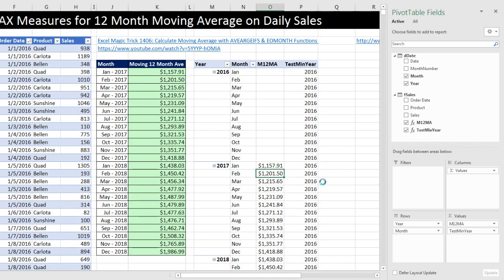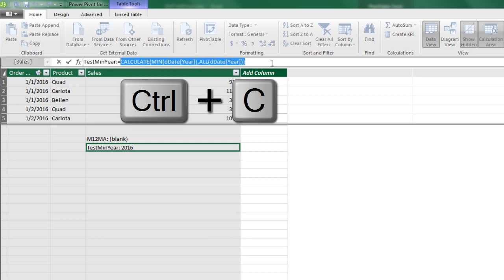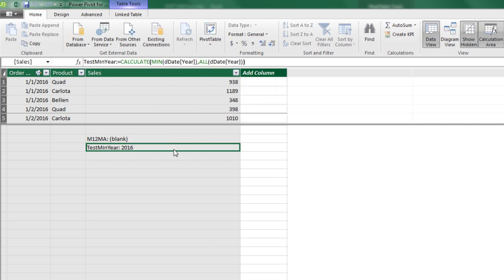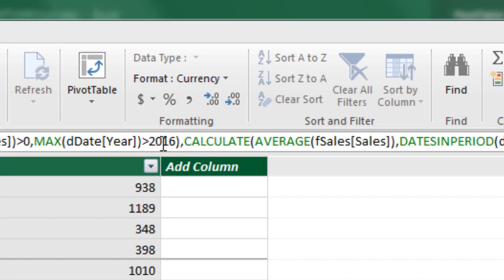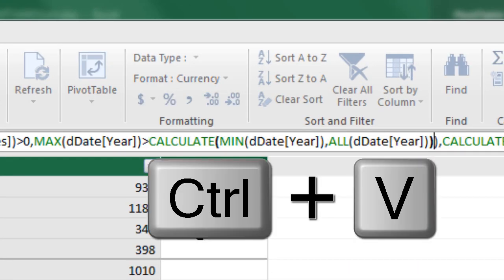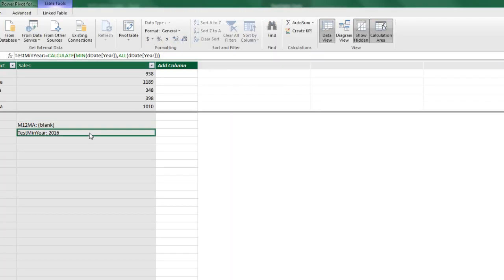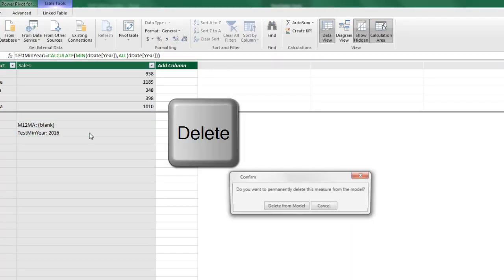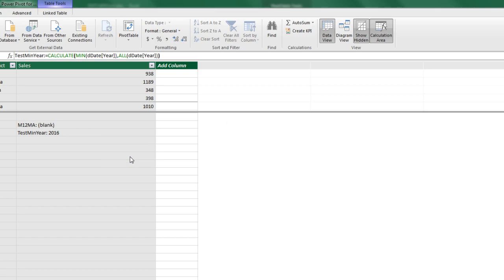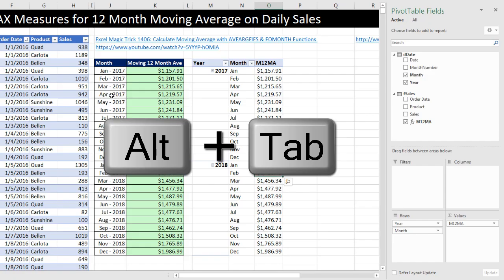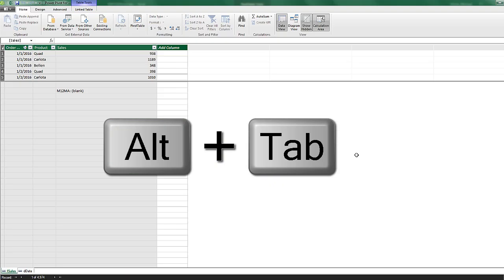Alt-Tab. And now we can see we get 2016 all the way down. Now I'm going to copy this. Control-C, Escape. Click back on the formula. And then right there, I'm going to double click 2016. Control-V, and Enter. I'm going to come down here and delete. It asks us if we want to delete from model. I'm going to click that. Alt-Tab. And there we go.